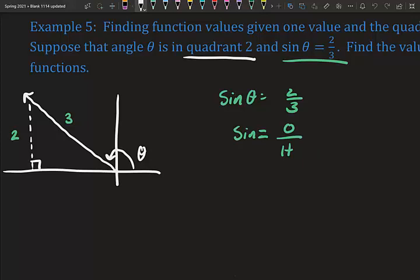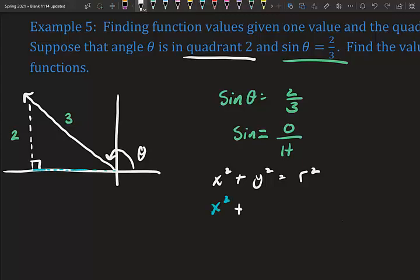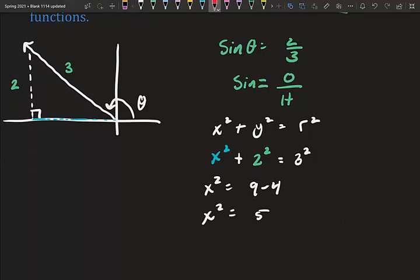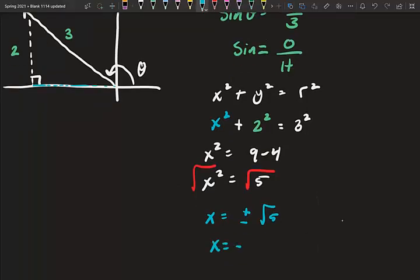We need to find the missing leg using the Pythagorean theorem: x² + y² = r², or leg² + leg² = hypotenuse². So x² + 2² = 3², giving x² + 4 = 9, so x² = 5, and x = ±√5. Since we're in quadrant two, x is on the negative x-axis (left side), so x = −√5.